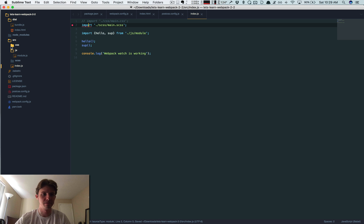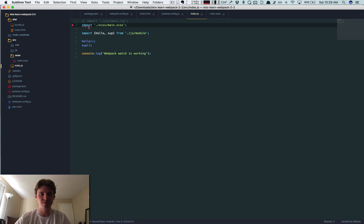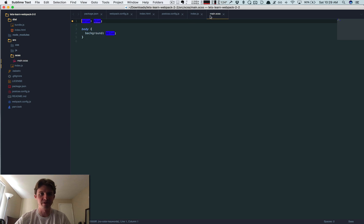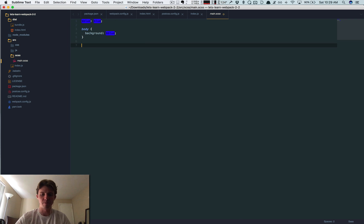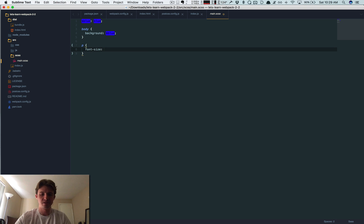If you're wondering what these red things are, this is just a linter I have on, don't worry about it. So let's just do a paragraph, let's do font-size responsive.